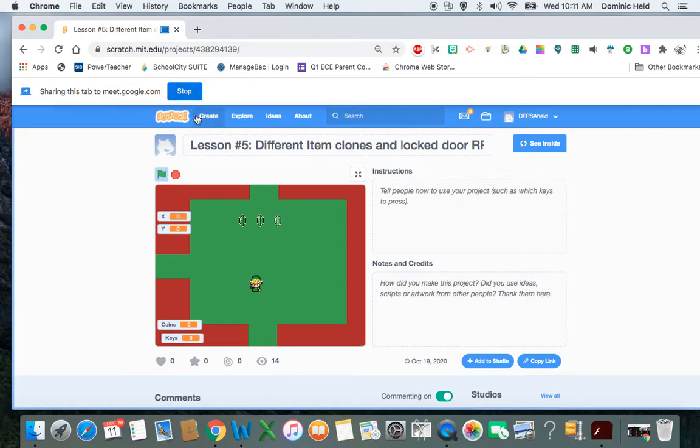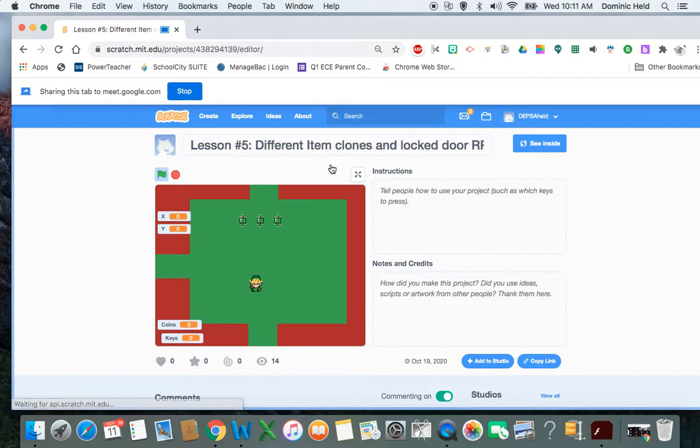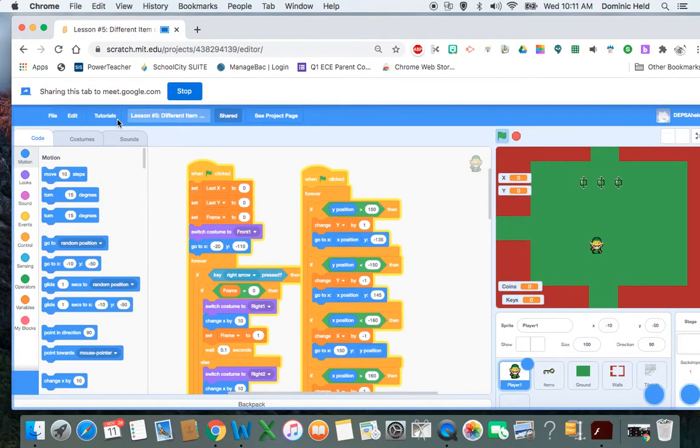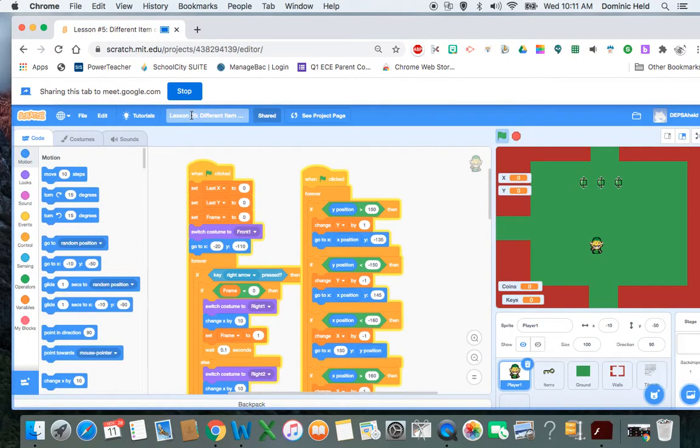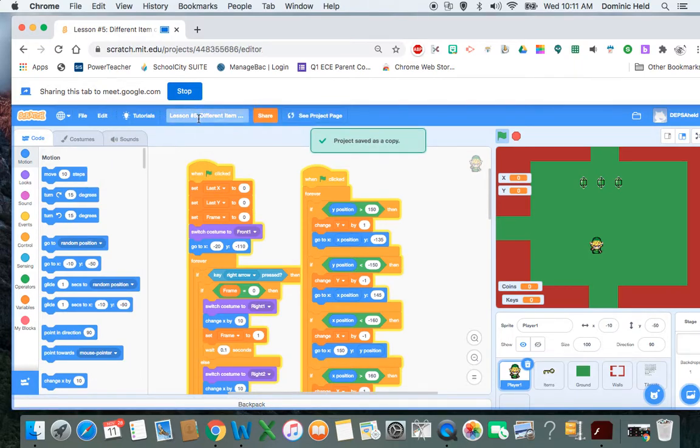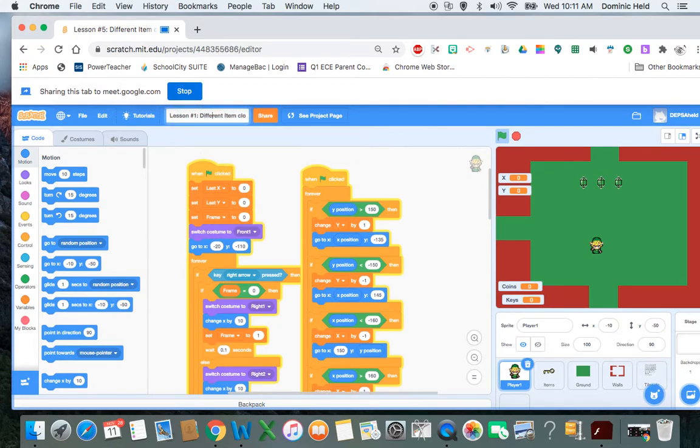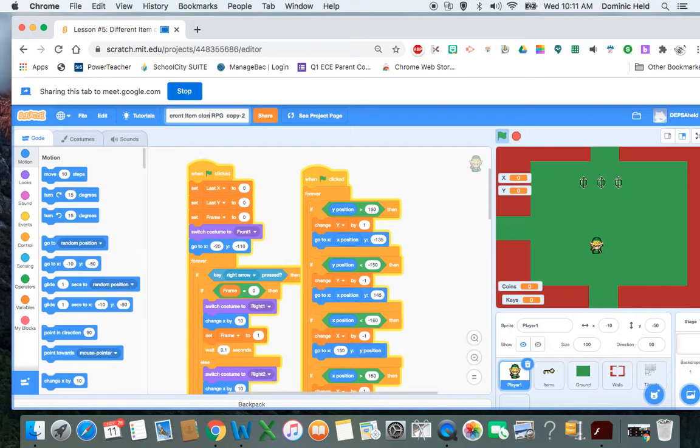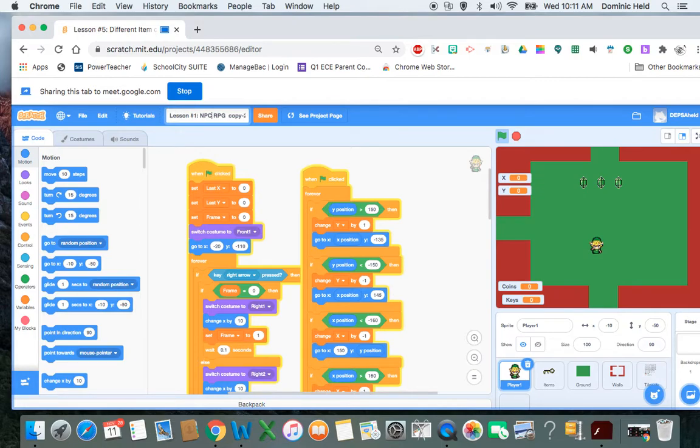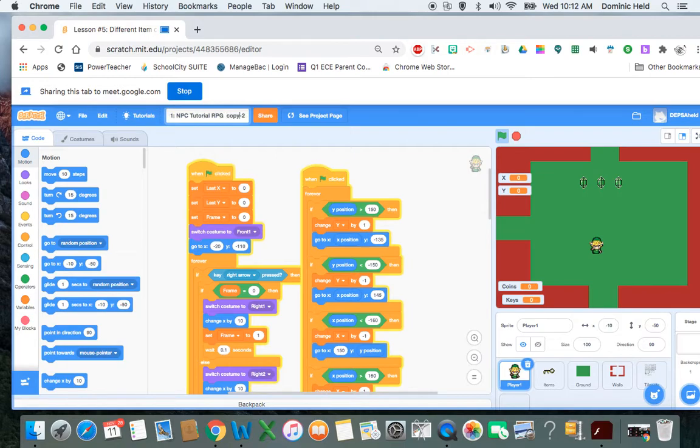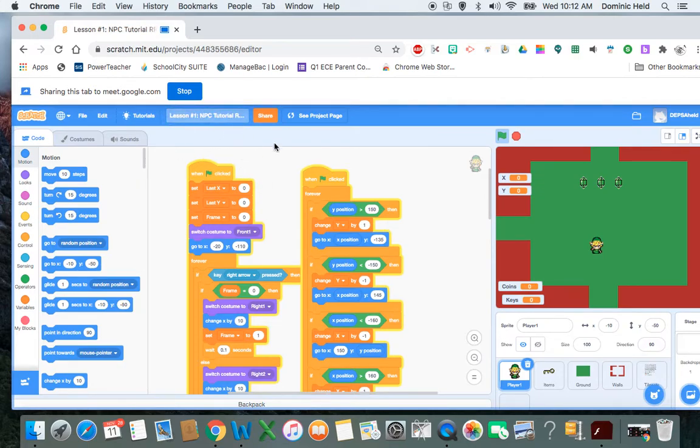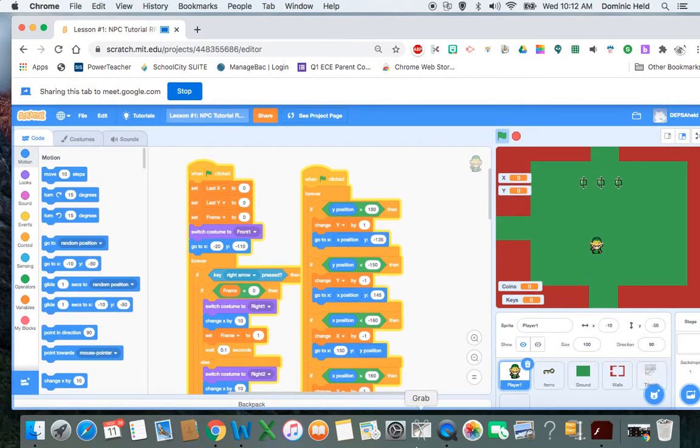So I'm going to make a copy of this and I'm going to call it lesson one. So I'll save file, save as a copy. And this will be lesson one NPC tutorial, lesson one. So here we go, we've got a new name for this. So this is a new project, a copy of the old.